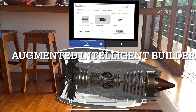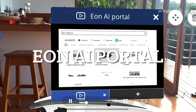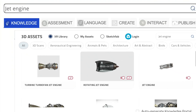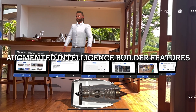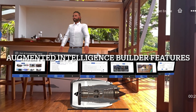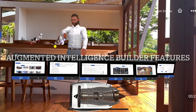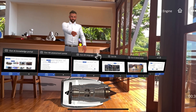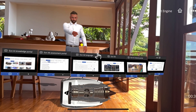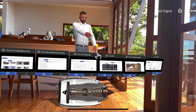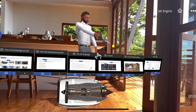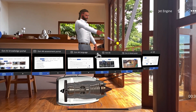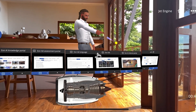It also generates an AI portal that becomes your knowledge center, automatically generated in six portals. Today we're going to talk about the knowledge portal, the assessment portal, the language portal, the creative portal, the interaction portal, and finally the publishing portal.